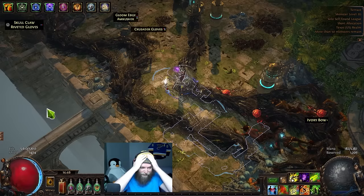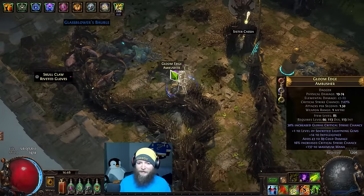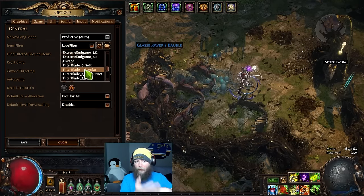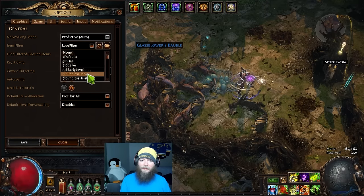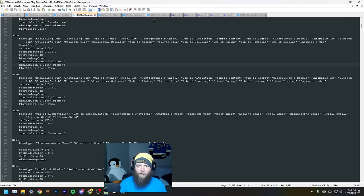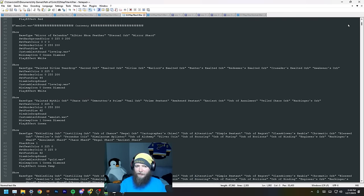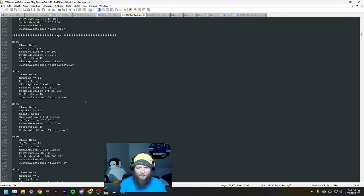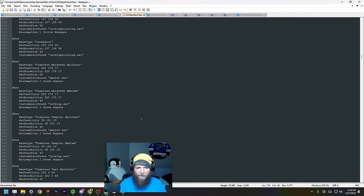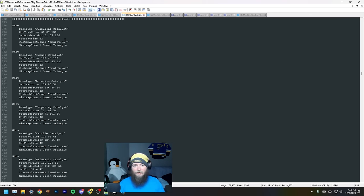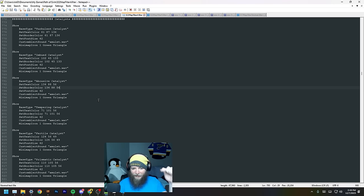I've gone through all the basics and done my best to give you something to get started. Now I'll jump to my own loot filter — there are things that need updating. Scrolling through it, at the top I have all my currency, then sections for Sanctum, Crucible, Sentinel, Expedition, Heist, maps, fragments, scarabs, legion, breach, fossils, resonators, catalysts, oils, and essences — each as their own individually colored item.